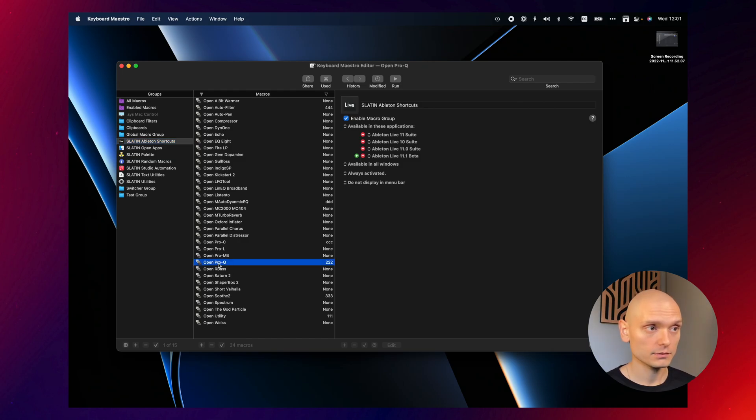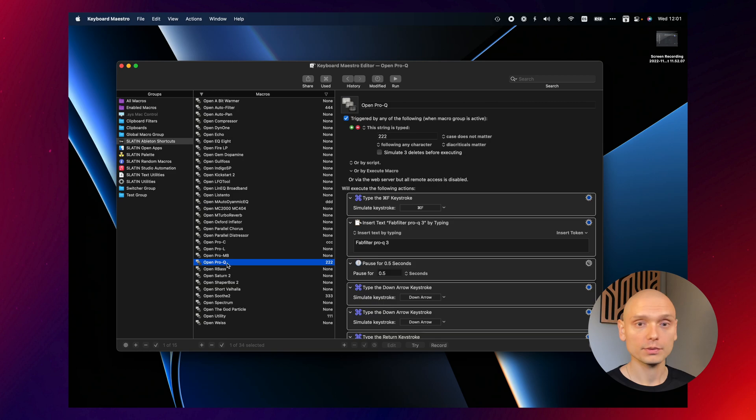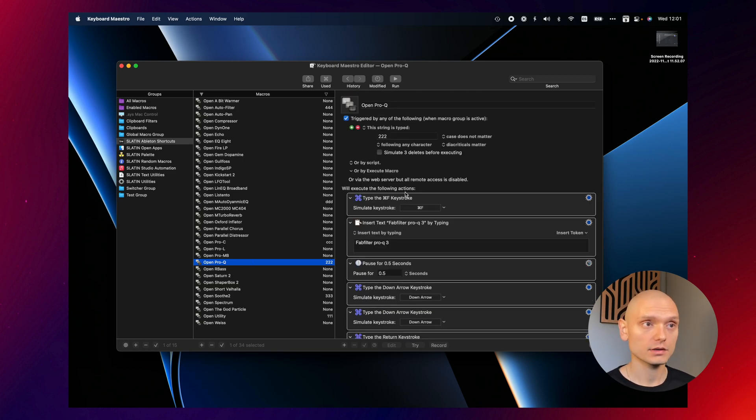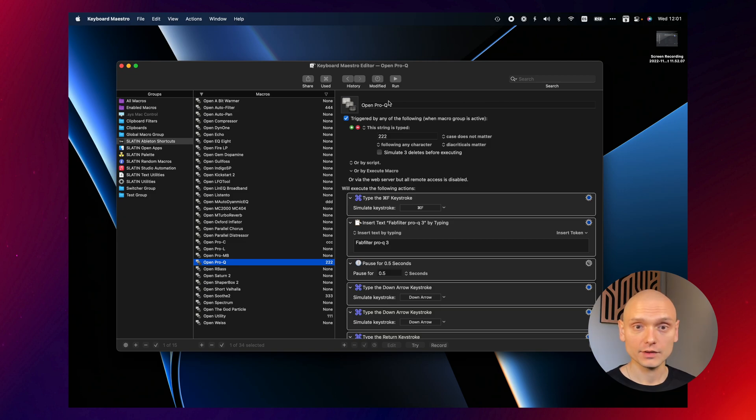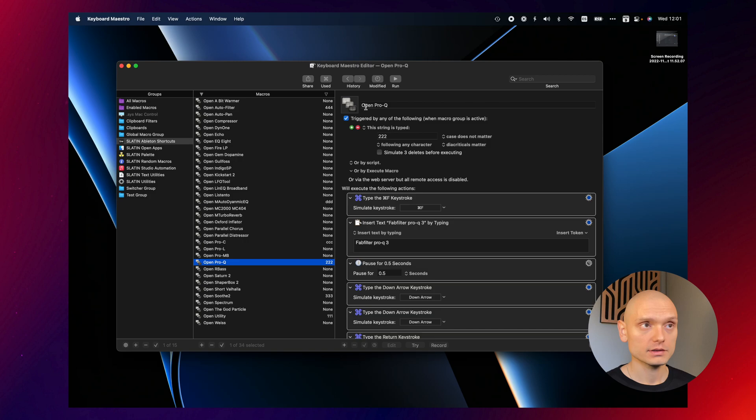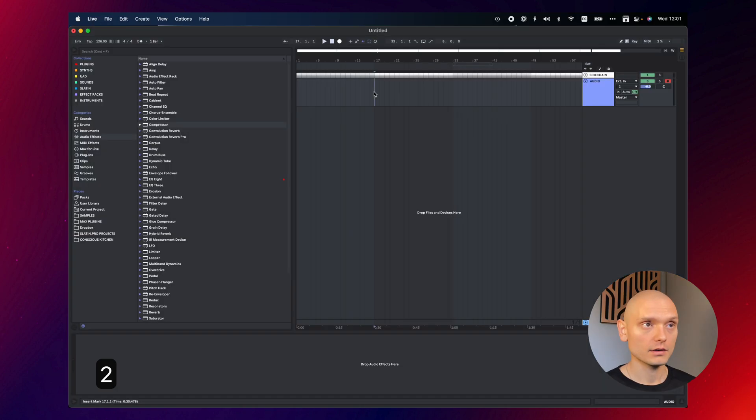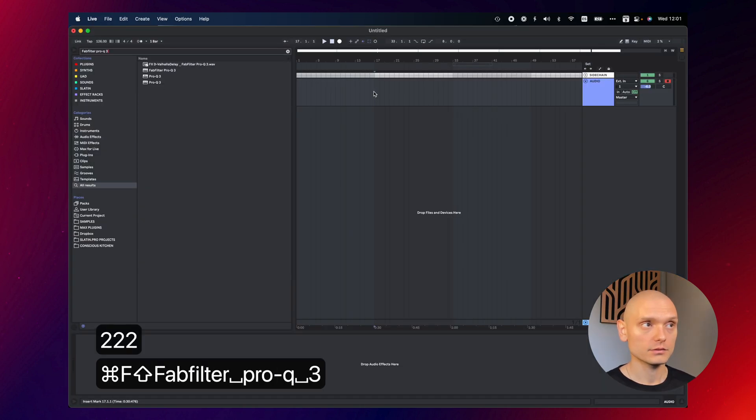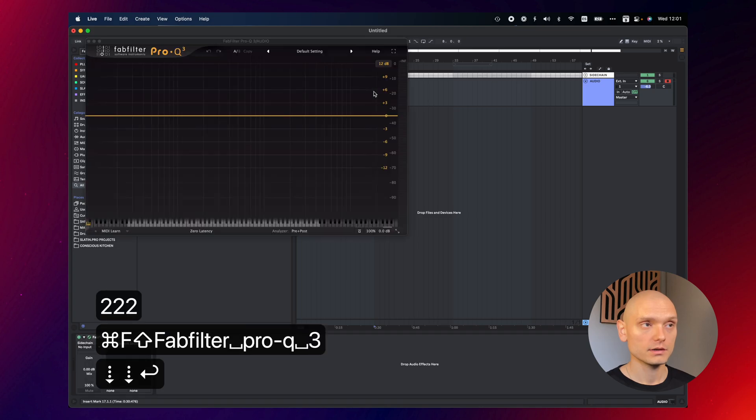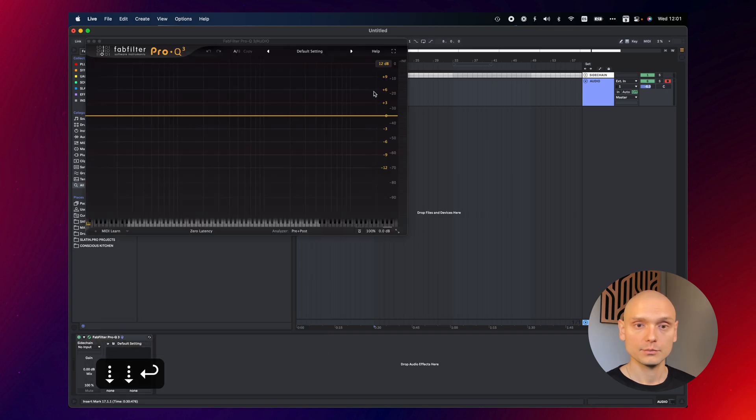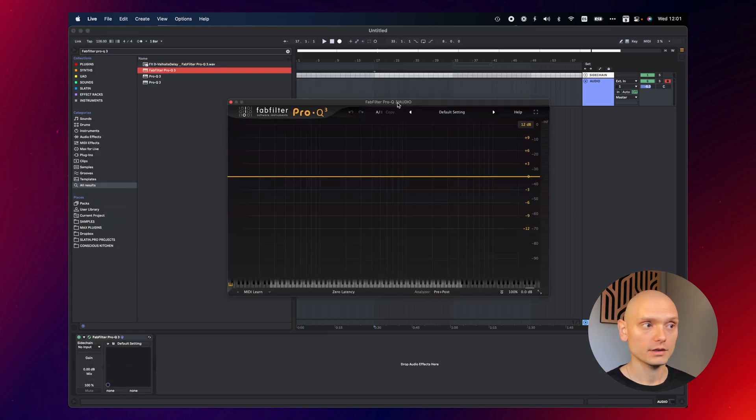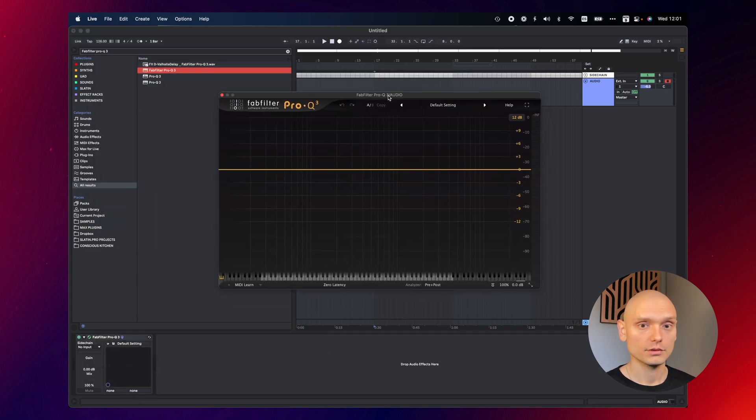So in this case, for example, if we go to open ProQ macro, we can see the actions that we can program for Keyboard Maestro to execute. I don't even need a Stream Deck in order to launch ProQ. Why? Because this macro can be triggered by this string typed. So whenever I type 222 on my keyboard, see, ProQ 3 gets open really quick.